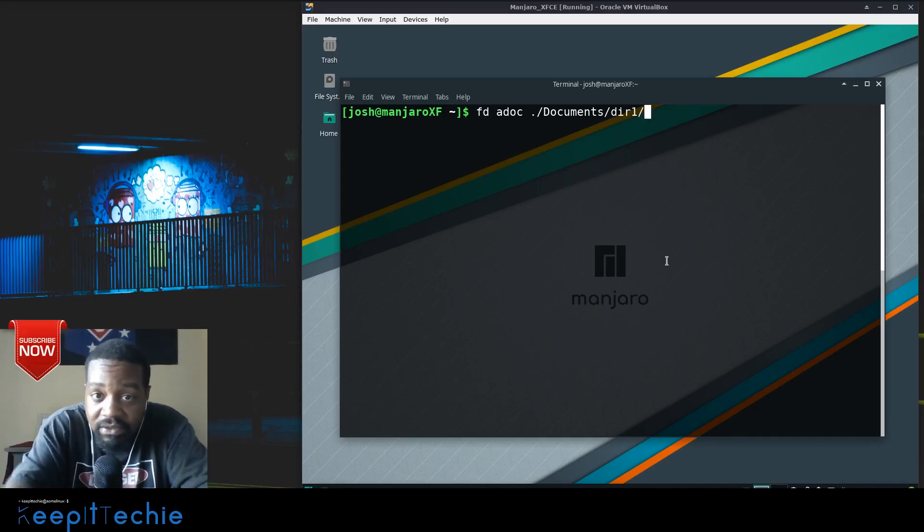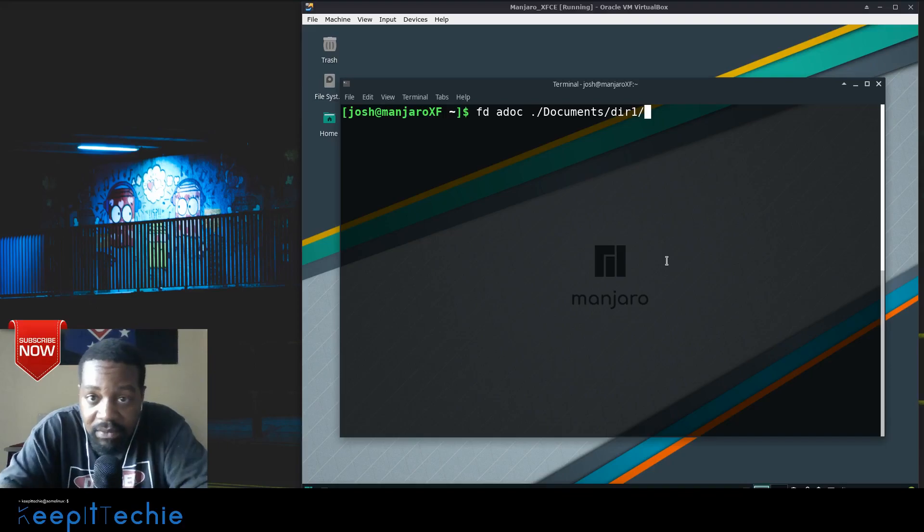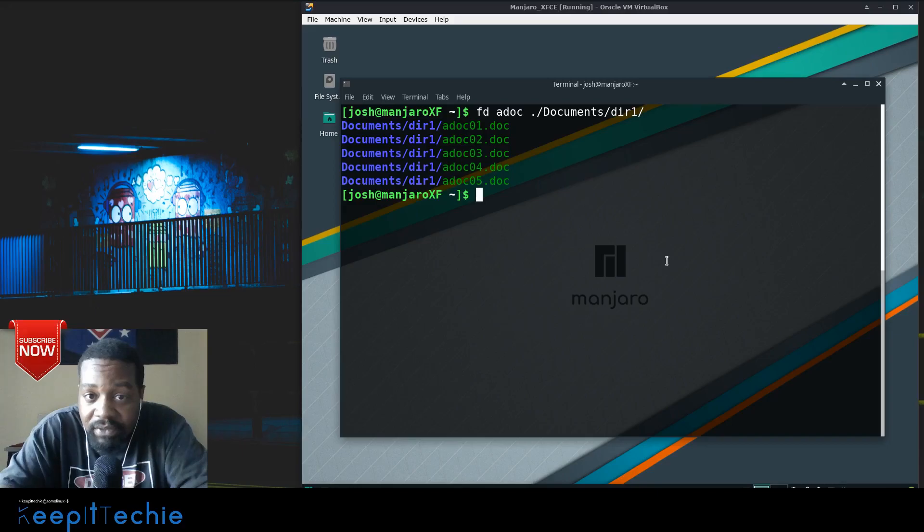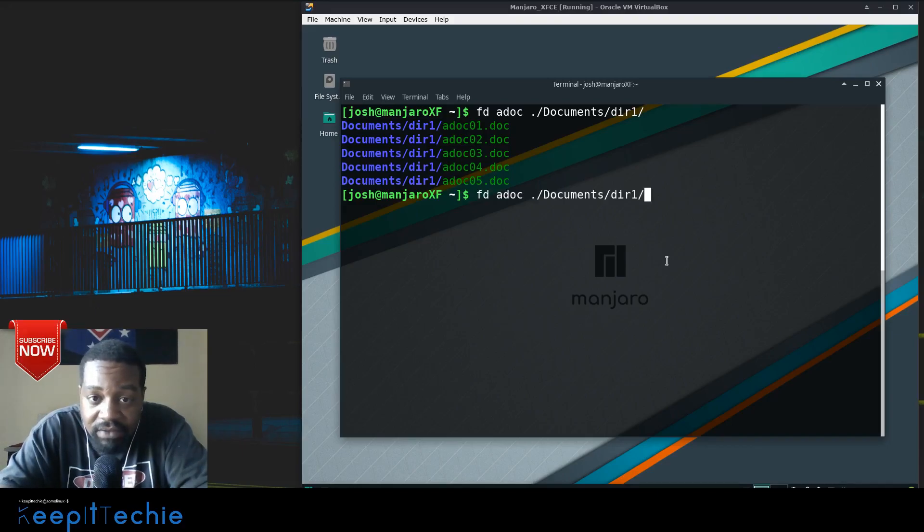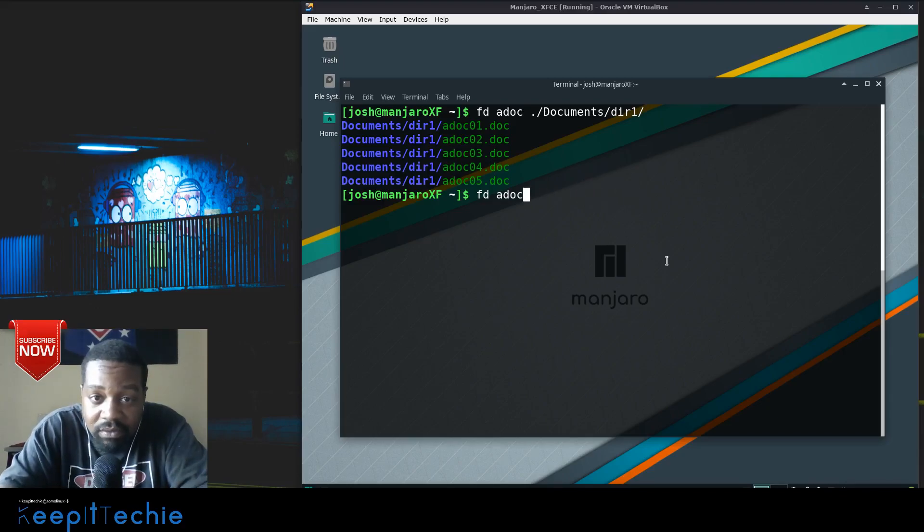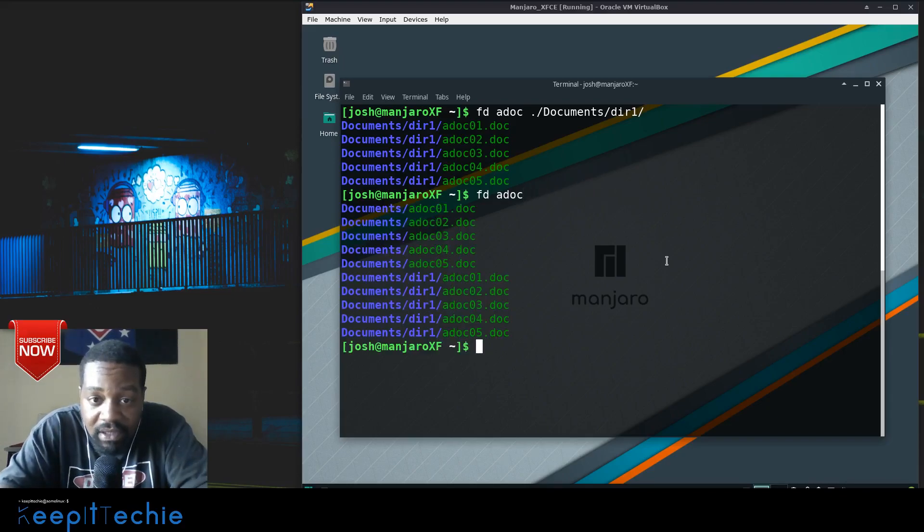Press enter and as you can see it went down to just that specific directory and pulled in those files.